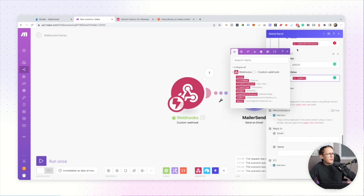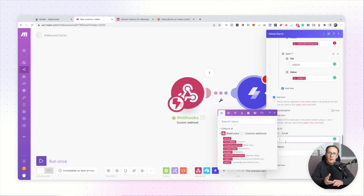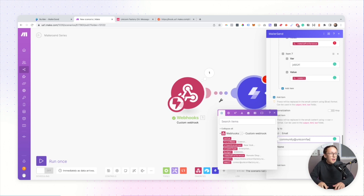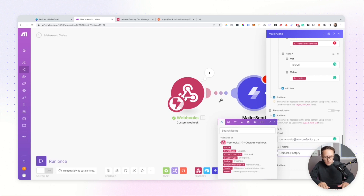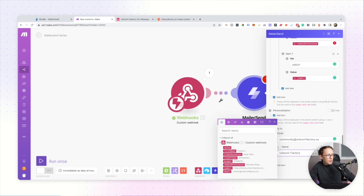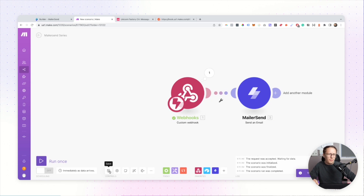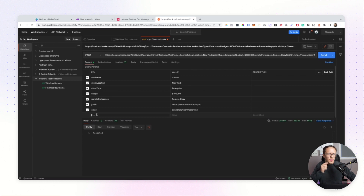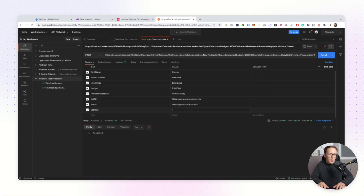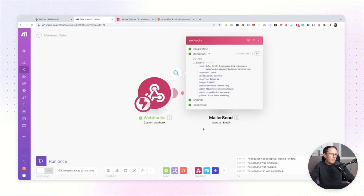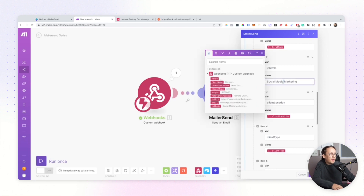Now that all fields are mapped, the last optional thing is to specify the reply-to email. If you want to send from one address but receive replies at a different one, this is how you do it — whenever someone hits reply, it automatically goes to the address you specify. I'll save this by hitting OK, and always hit the Save button in Make just to be safe. I'm also going to quickly add a new webhook variable for 'job_role' with the value 'Social Media Marketing', then re-fire the module in Postman so that variable gets passed through and I can map it.